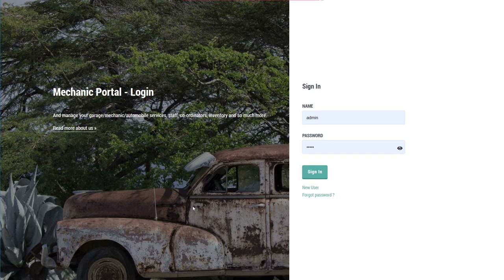Hello and welcome to the Scriptcase webinar. My name is Jamie Oates and I will be your host today. During today's session, we will be taking a look at the creation of a mechanics portal — a platform which can be used to manage clients, inventory, and automobiles of a mechanics store, where you'll also be able to manage services, budgets, and projects.